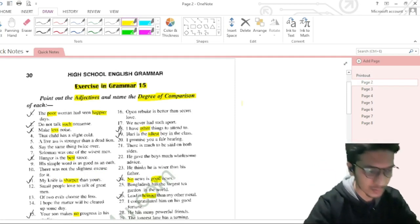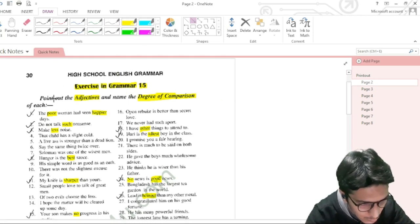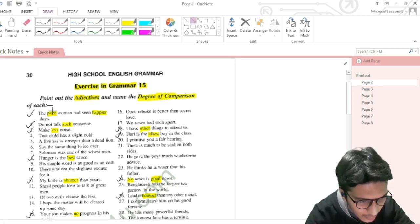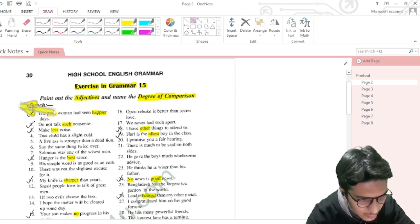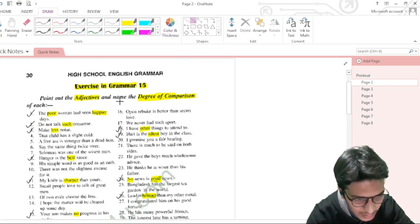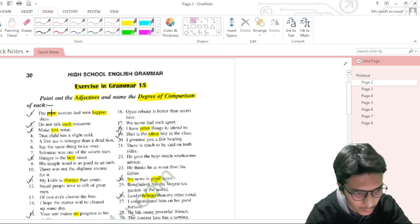Now we will do Exercise 15. The instruction is to point out the adjectives and name the degree of comparison of each. For example: 'The poor woman had seen happier days' — here 'poor' is positive degree and 'happier' is comparative degree.